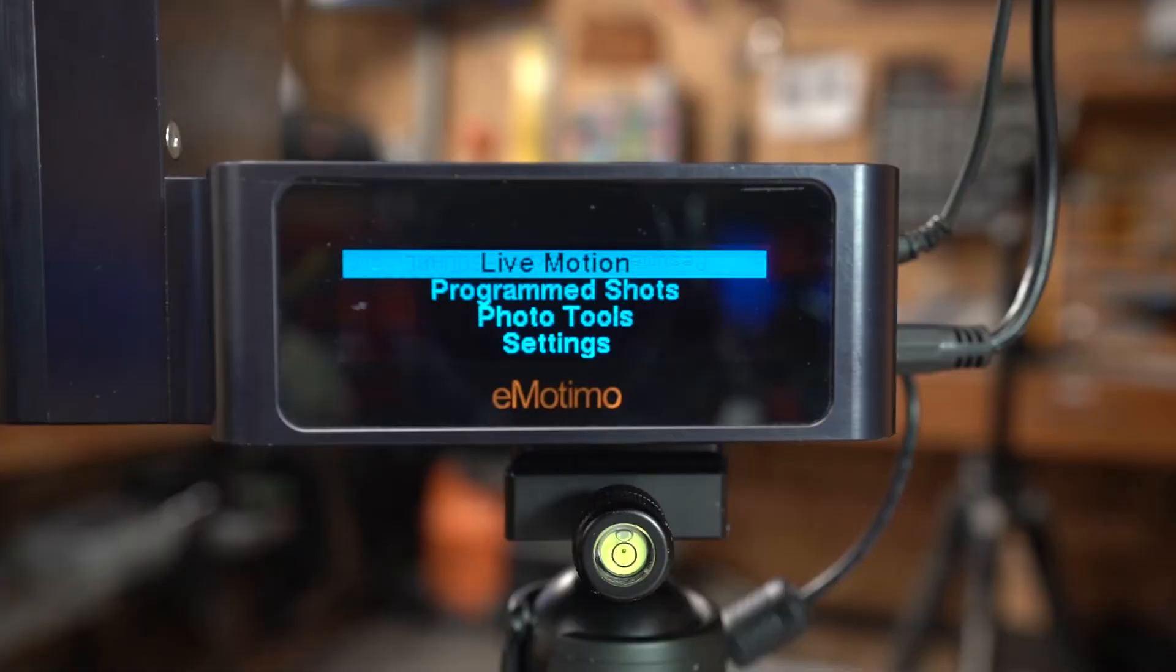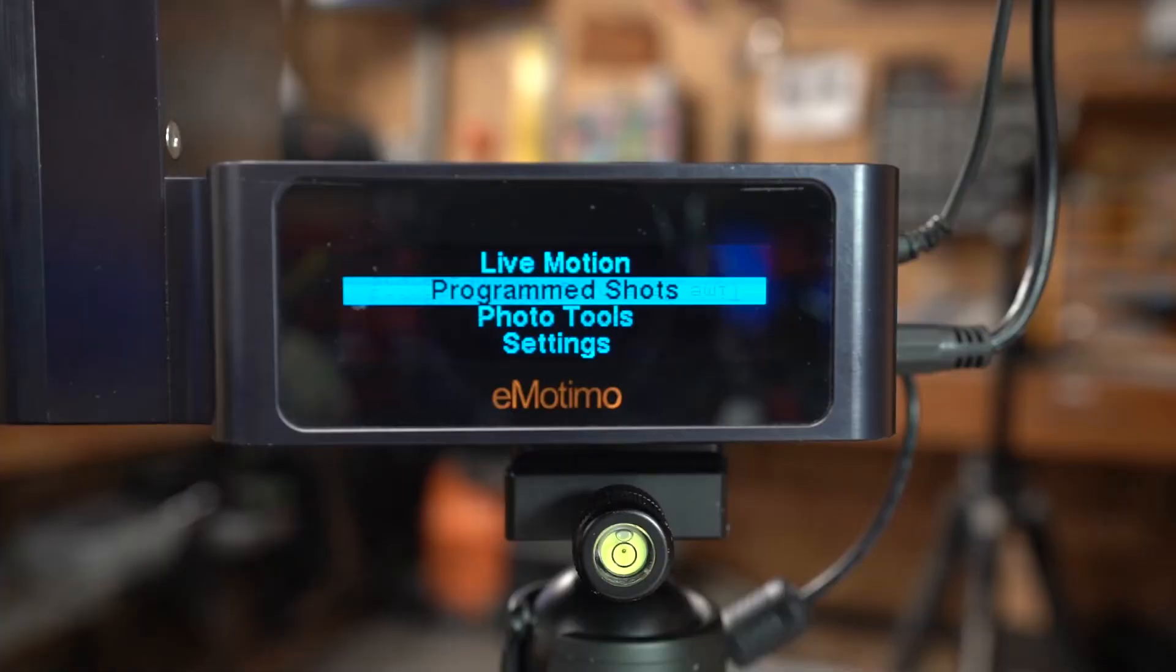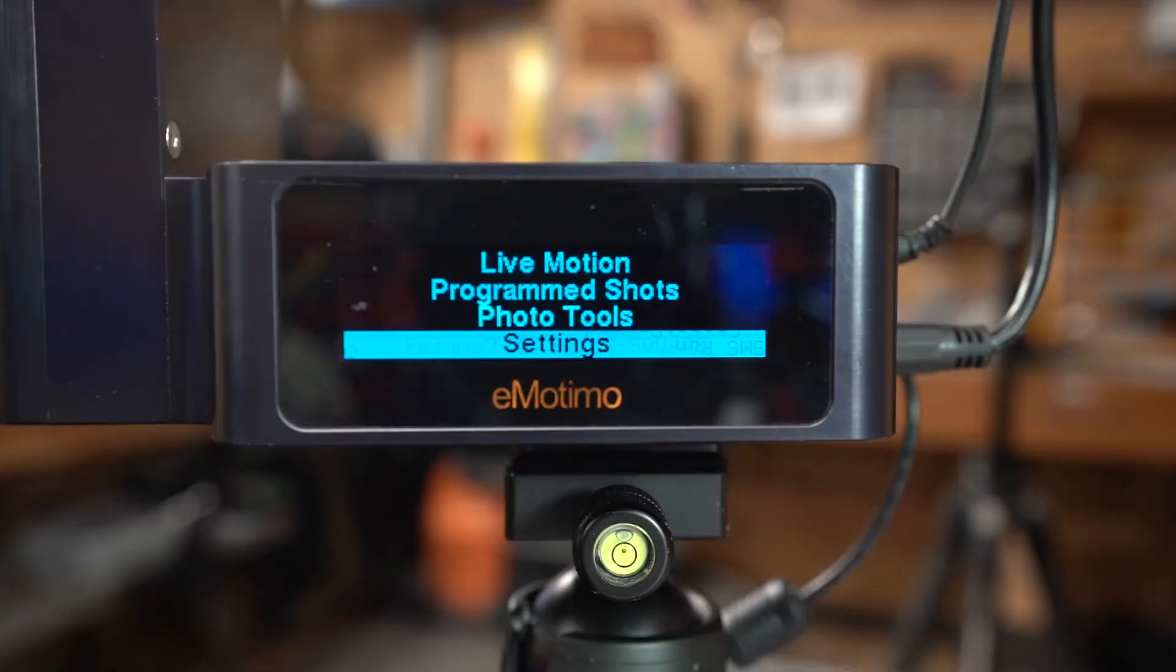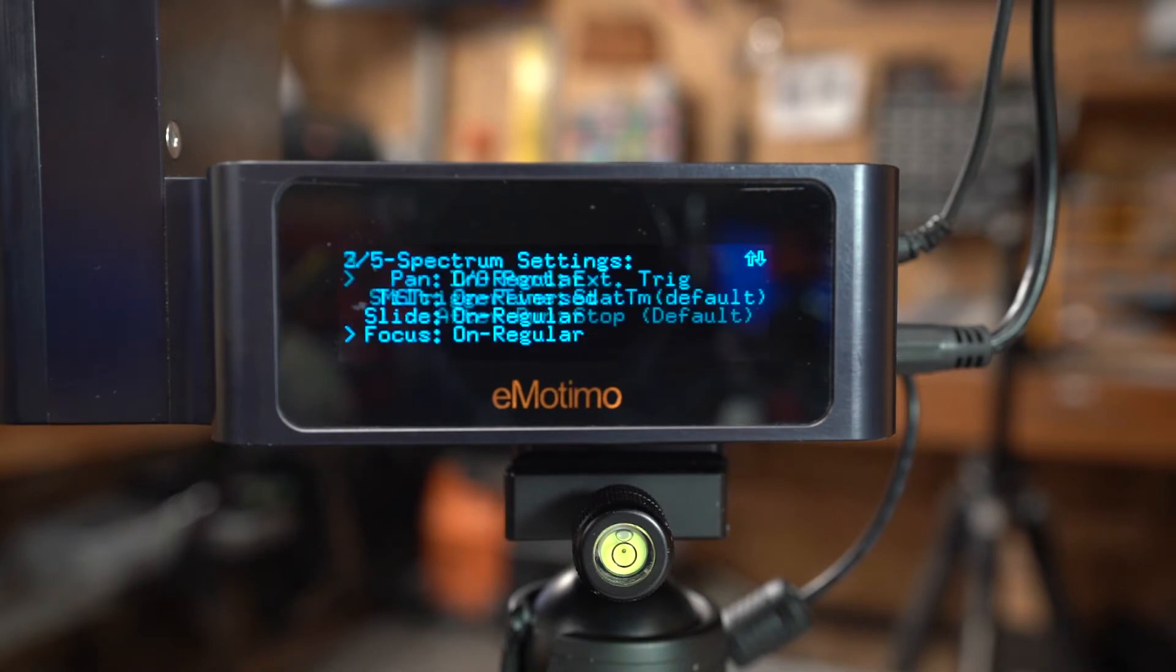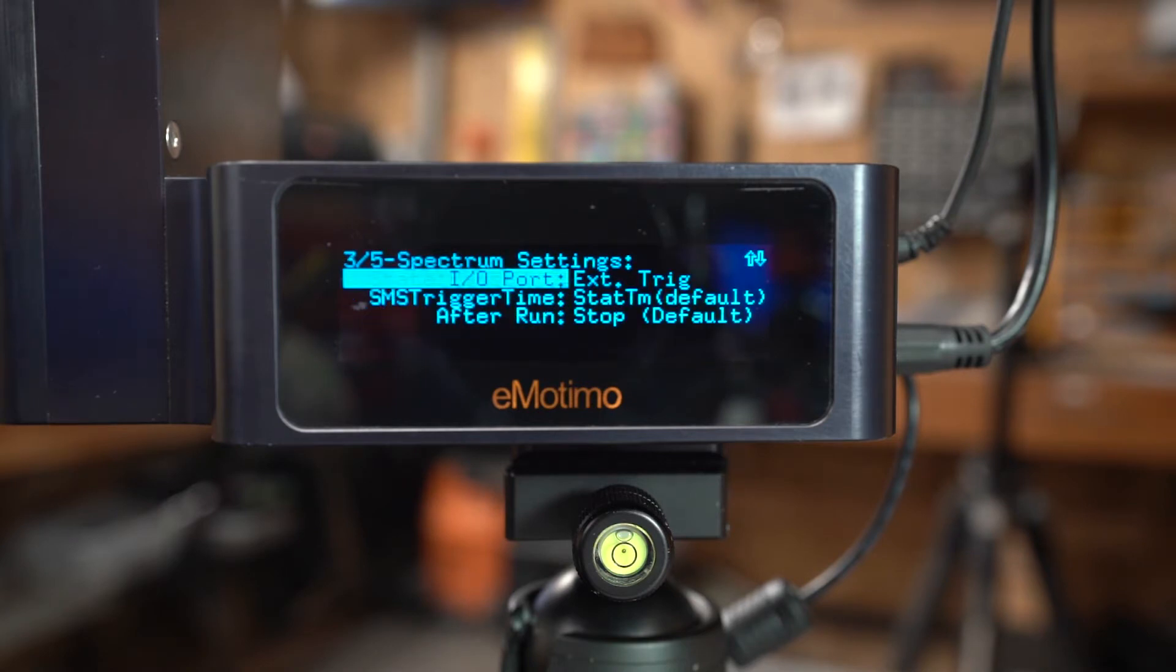Now the first step is to power on the Spectrum, go into the settings, page 3, go to the I/O connection, and make sure it's set for Dragonframe version 2.